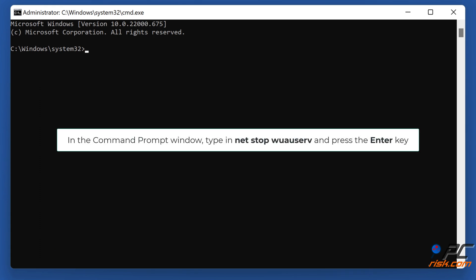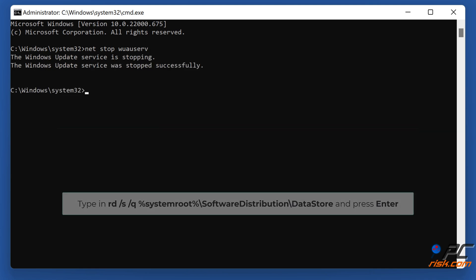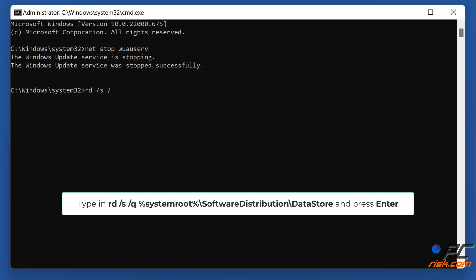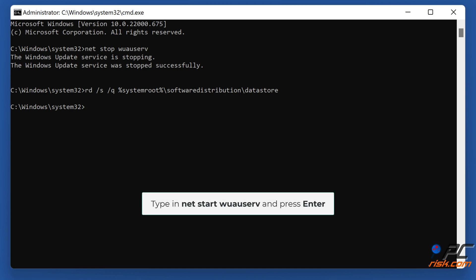In the Command Prompt window, type in Net Stop WuAuServ and press Enter. Type in RD /S /Q %SystemRoot%\SoftwareDistribution\DataStore and press Enter. Type in Net Start WuAuServ and press Enter.